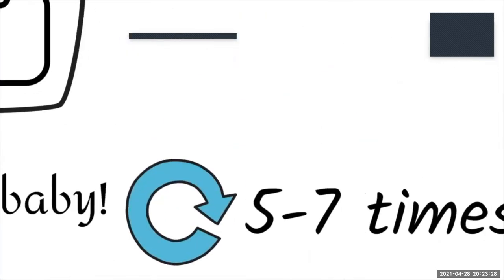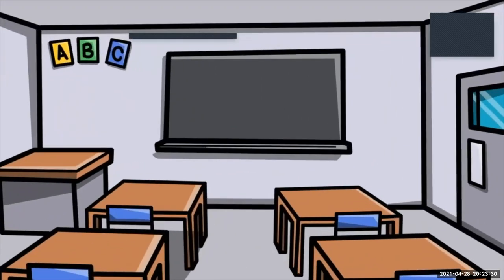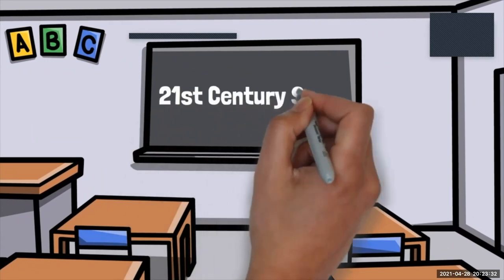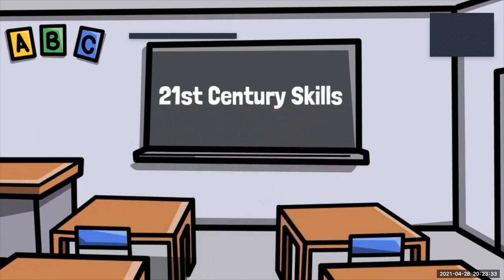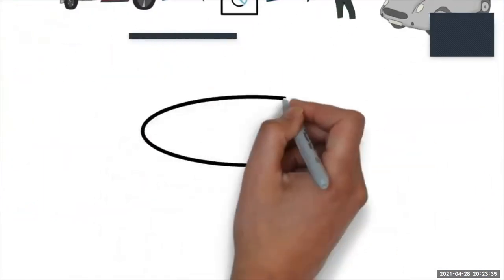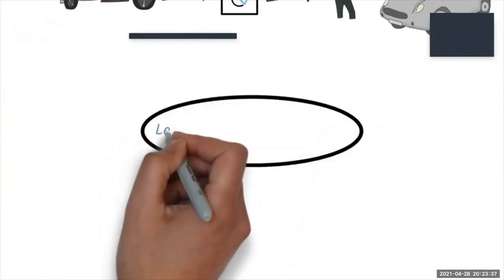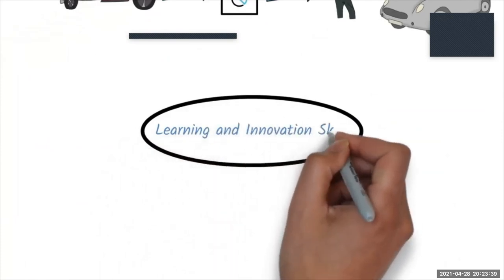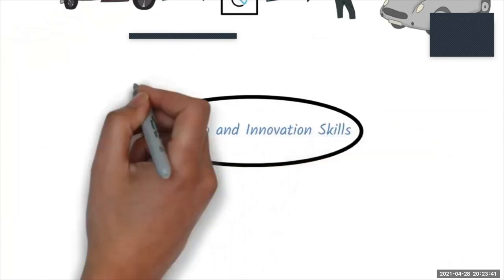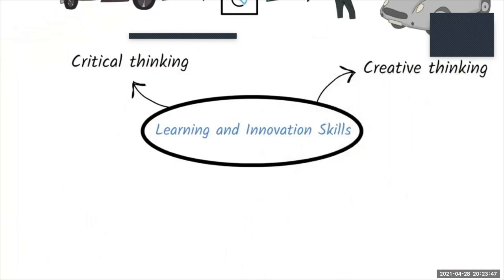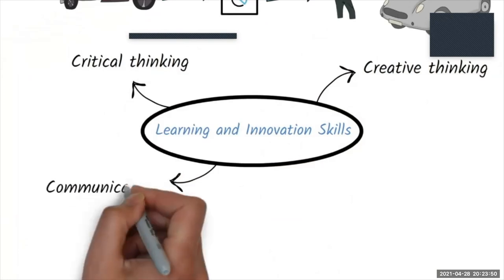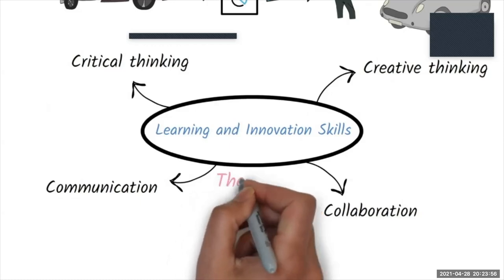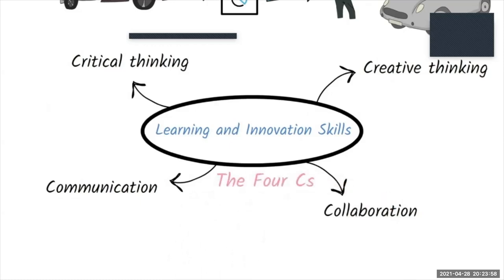The 21st century teacher must teach 21st century skills. These skills have been grouped into three main areas. Learning and innovation skills. This is the category that most teachers associate with 21st century skills. Critical thinking, creative thinking, communication, and collaboration make up the four C's that every teacher is expected to use in their lessons.